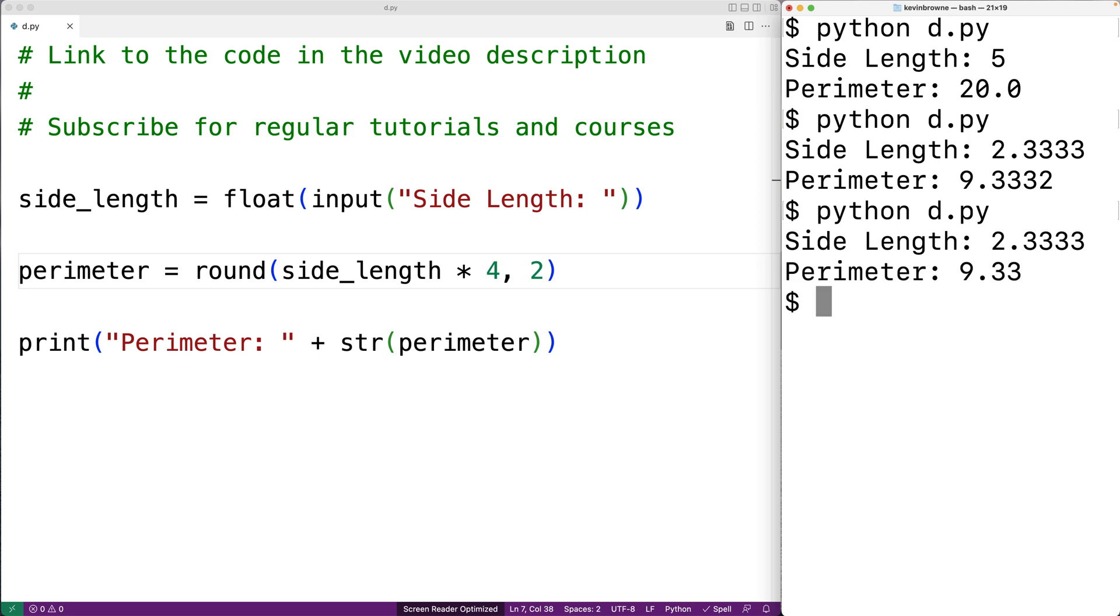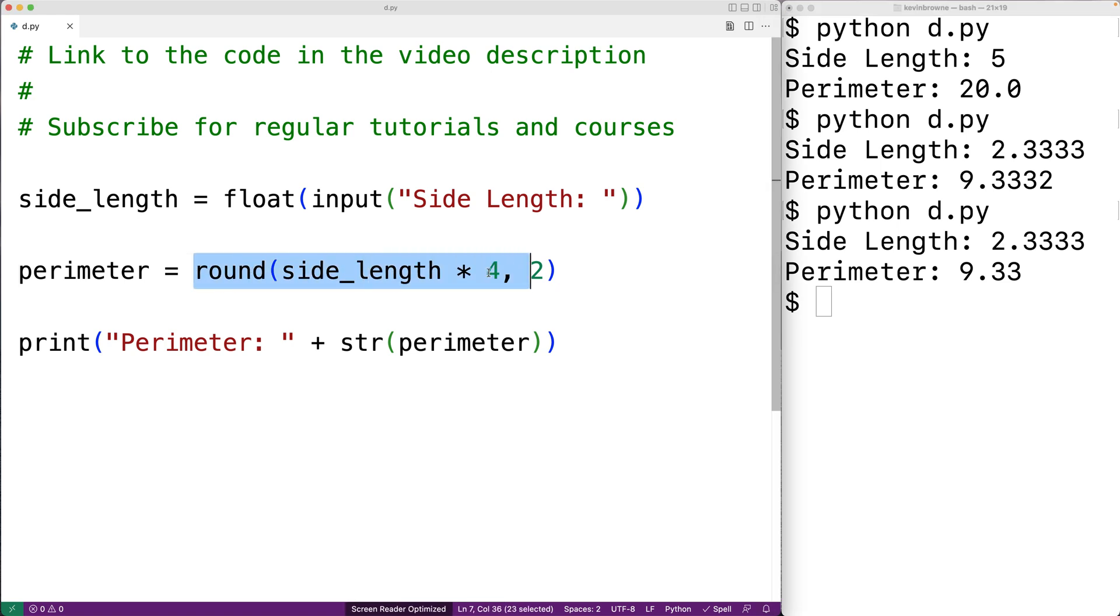If we wanted to compute the perimeter of a square at multiple points in our source code, we probably wouldn't want to just keep rewriting this expression again and again. We could make a mistake if we tried to do that. So what we could do instead is define a function to compute the perimeter of a square and use this expression inside the function.